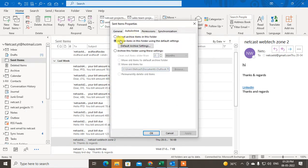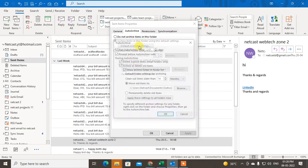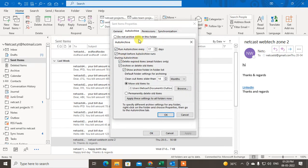Under the AutoArchive tab you can see the option to archive items in this folder using the default setting. If you click on the default setting, it applies to all folders. You can run AutoArchive every seven days.